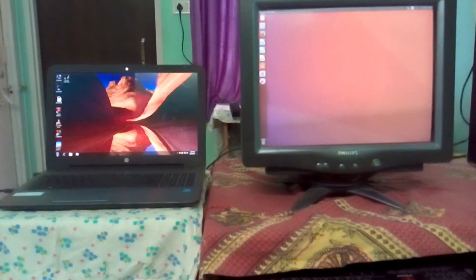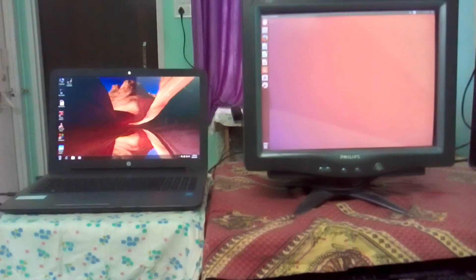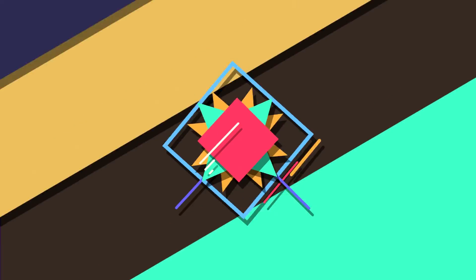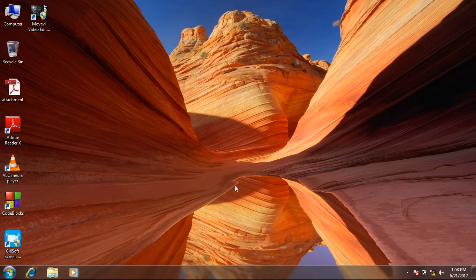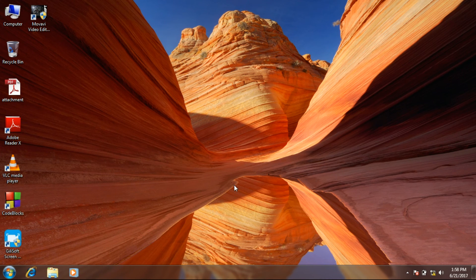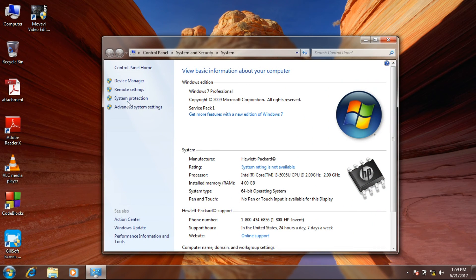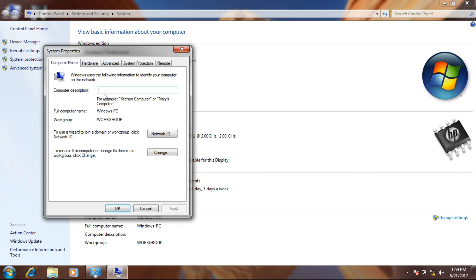First of all you will need a LAN cable. I have already connected both systems with the LAN cable. In my laptop I have installed Windows 7, but this method will work with Windows 7, 8, or 10. This method is 100% working. Just right-click on your computer, go to Properties, then go to Advanced System Settings where you will find the Computer Name. I have put my computer name as 'Windows'.